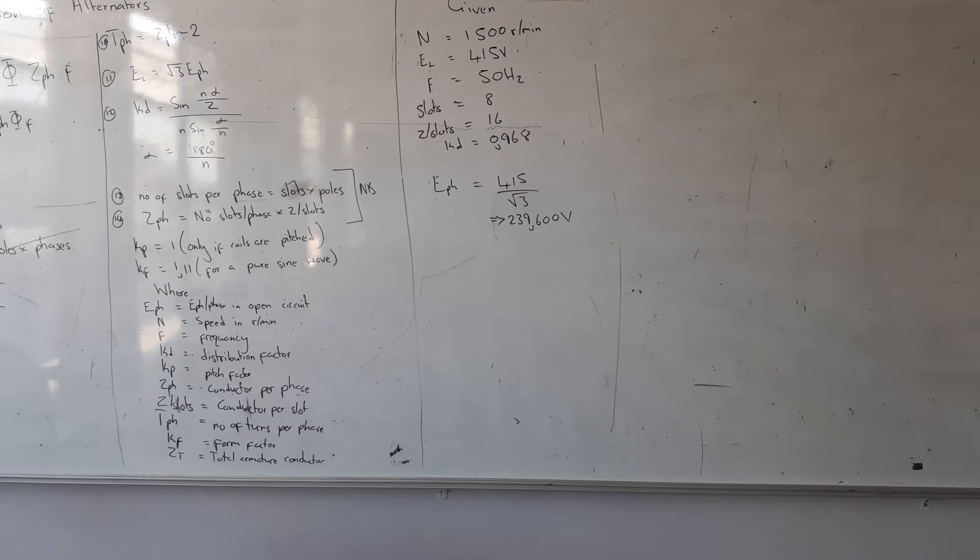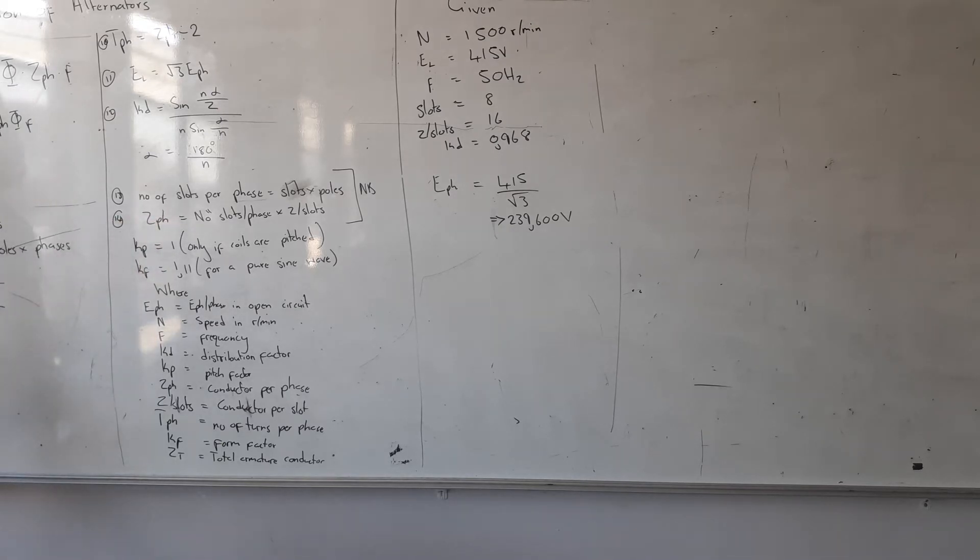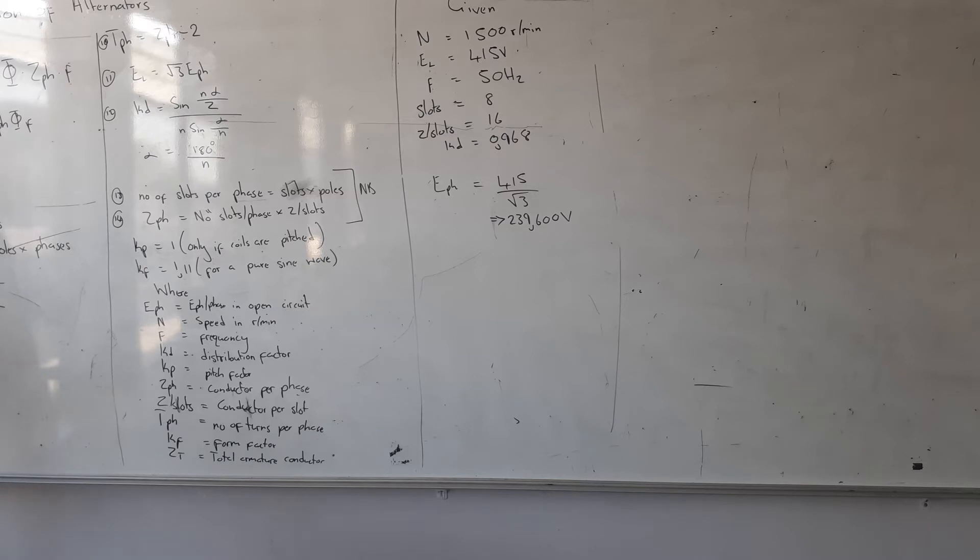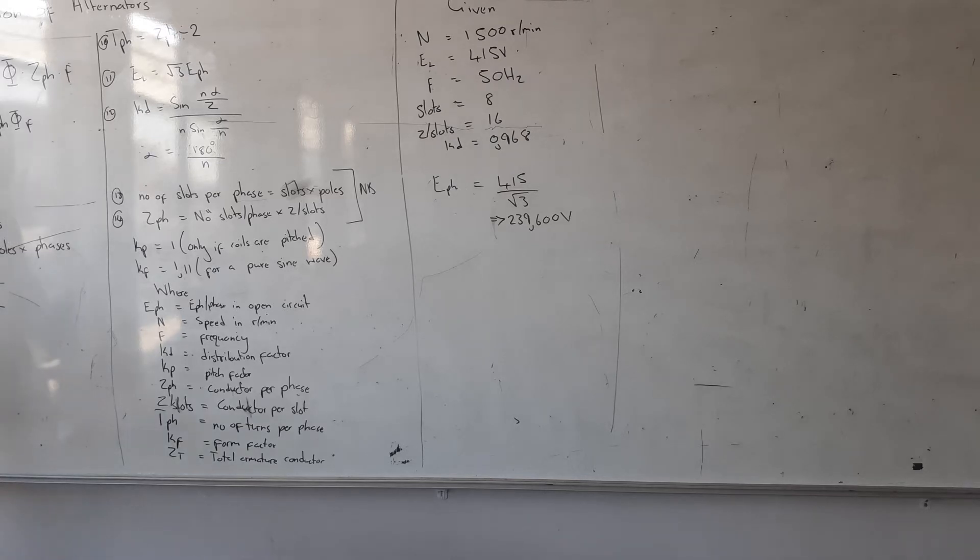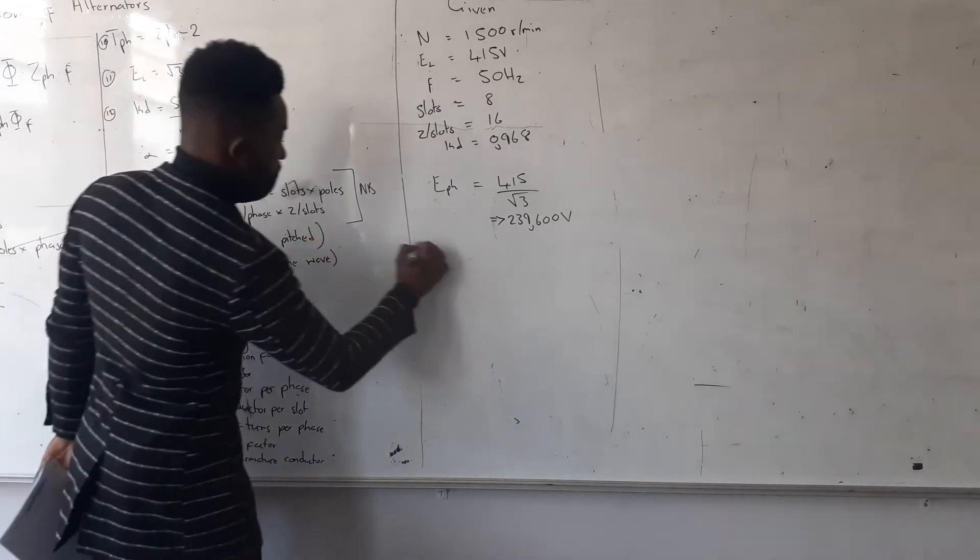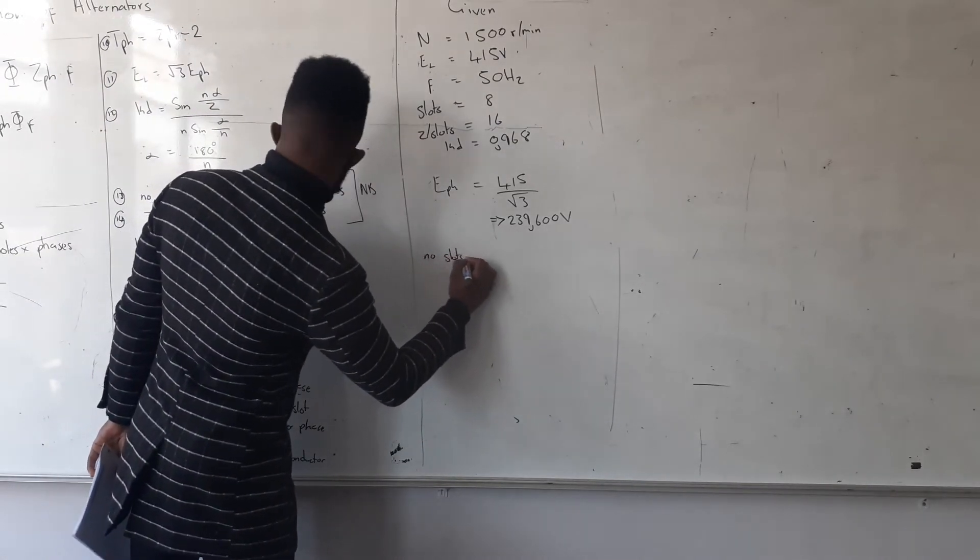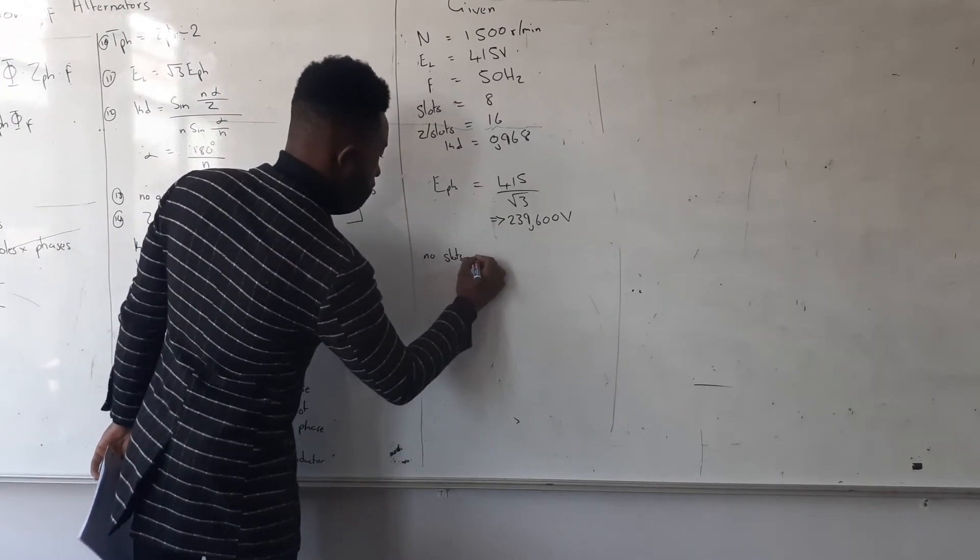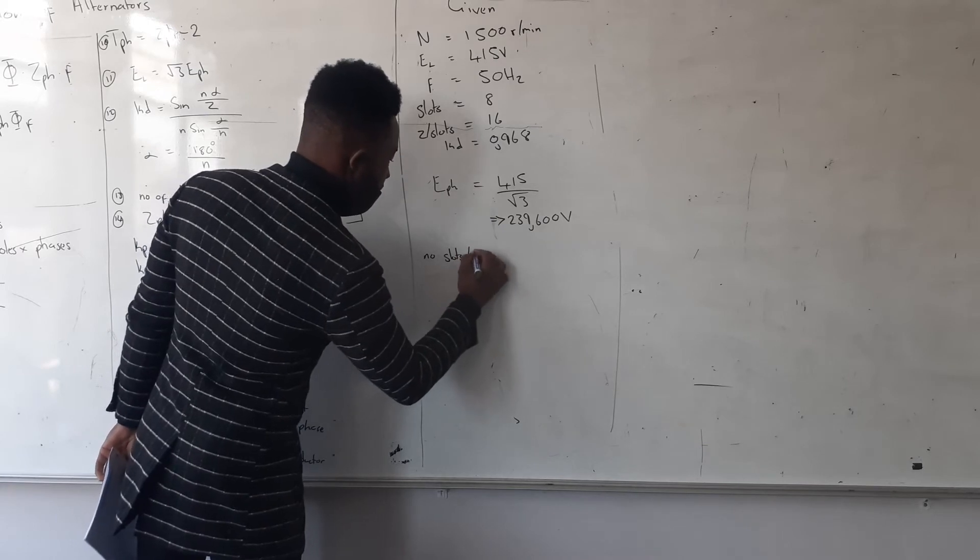Let us see how can we calculate Z phase. I can use this formula which says number of slots per phase multiplied by Z per slot. Alright, are we given the number of slots per phase? No, I don't have that. Let us see, are we given the four poles here? No, we don't have poles. So let us see, number of slots per phase.